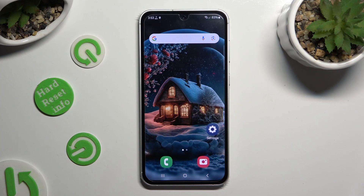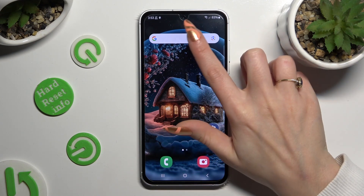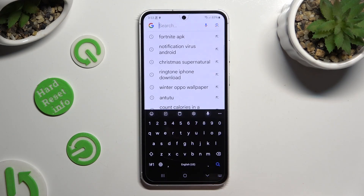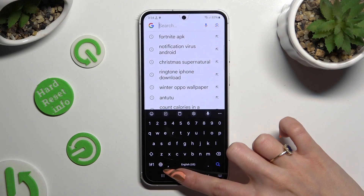Hi, in front of me is the Samsung Galaxy S23 FE, and today I would like to show you how you can change and customize your keyboard theme.